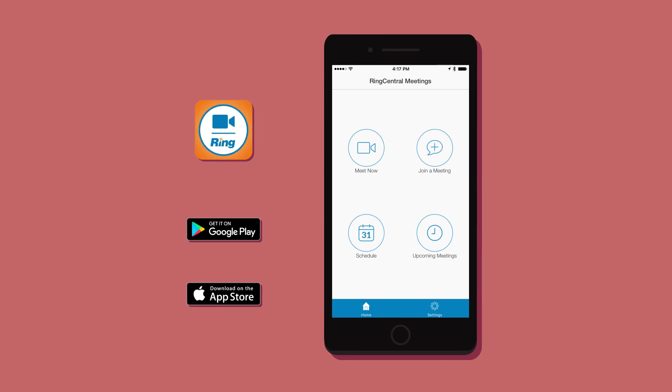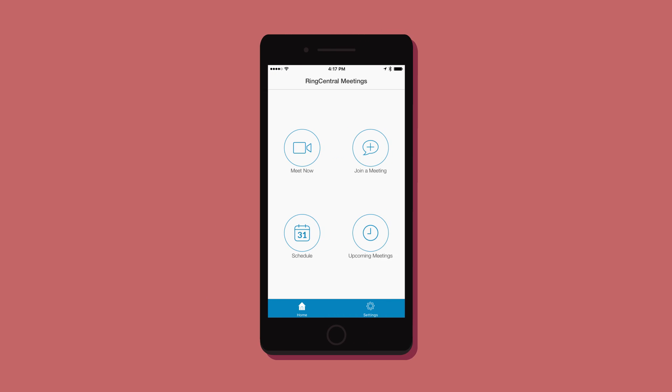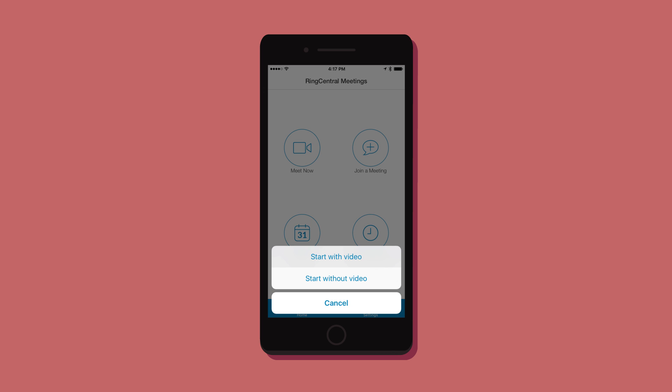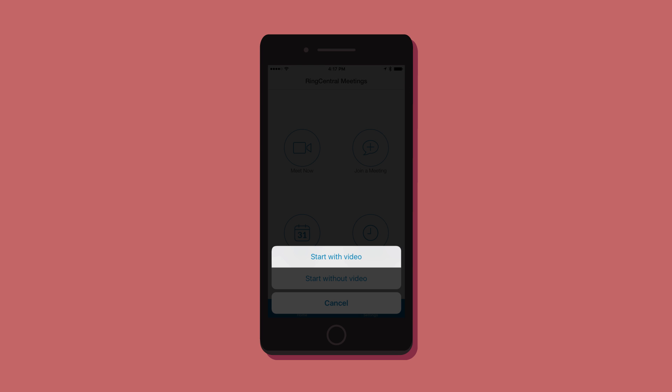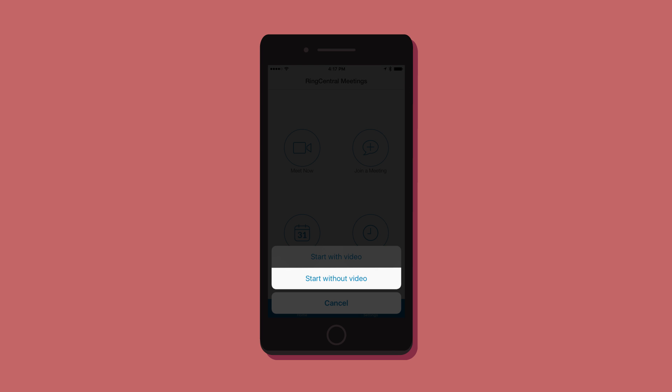Once you've logged in with your RingCentral credentials, you can choose to instantly start video calls or a content-sharing meeting without video.